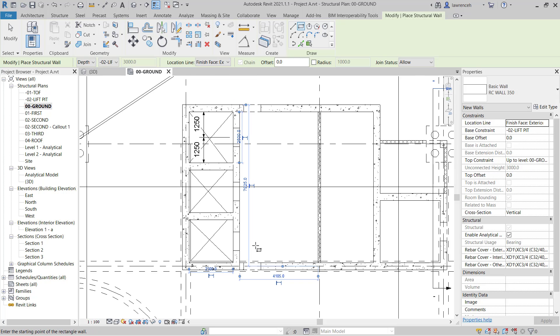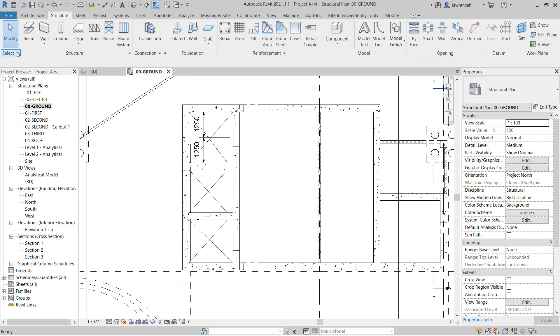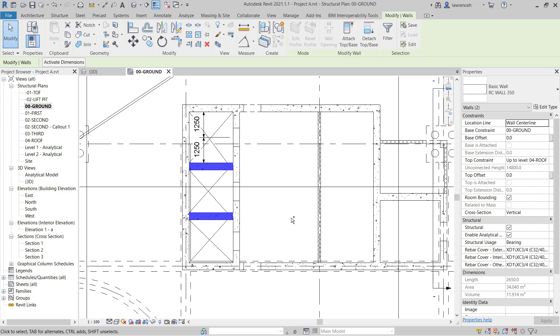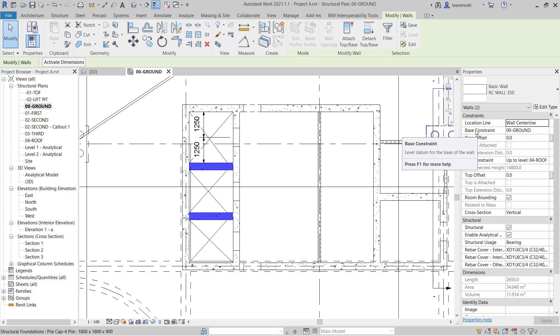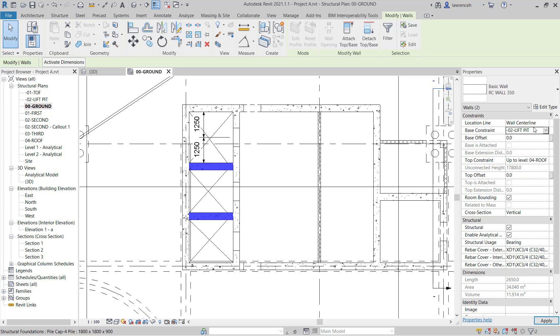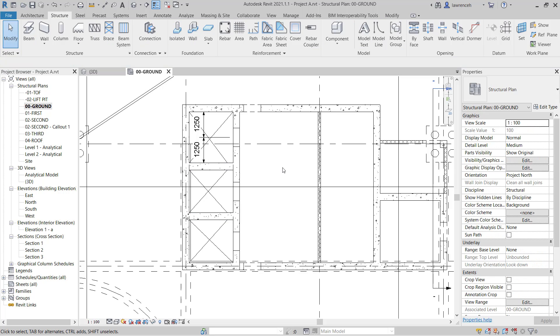OK, so those walls are now created. We'll select modify to release the command. The two dividing walls here need to also extend down to the lift pit level, so I've selected these. In the properties palette, you can see that we have a base constraint currently set to ground floor. Let's now set this to the lift pit level, negative 0-2 lift pit. So those walls have now extended down.